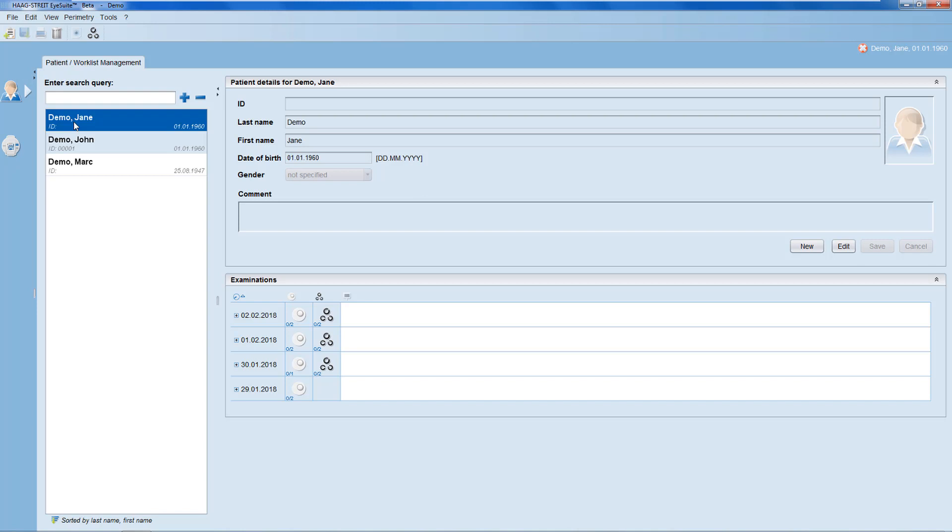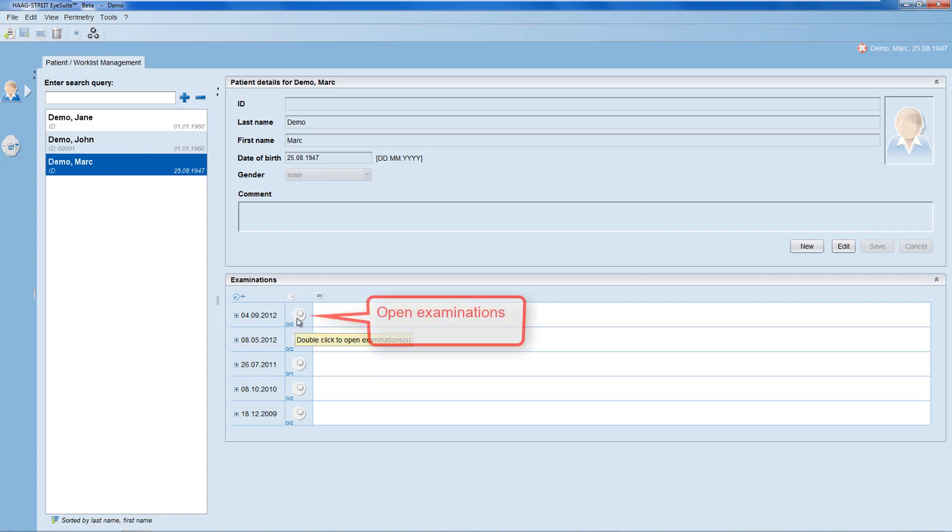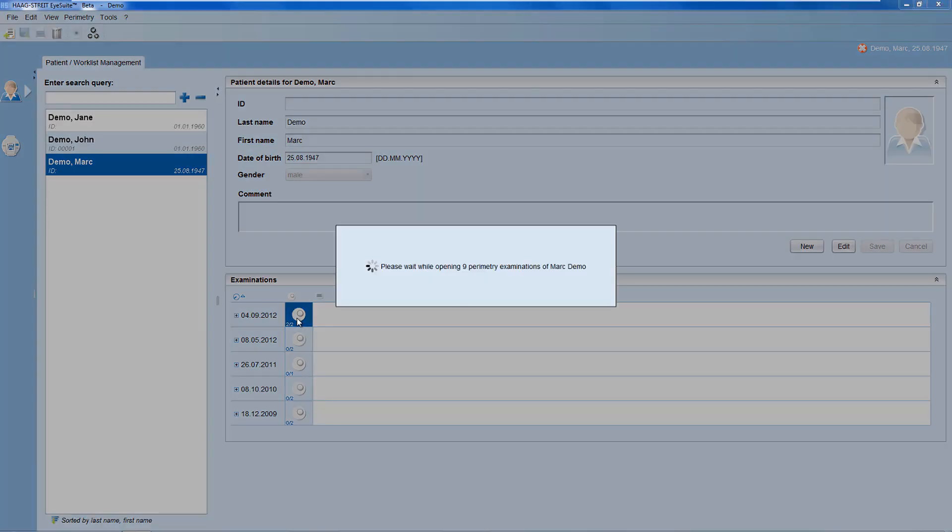First, select the patient, then double-click onto any of the available examinations of the patient.